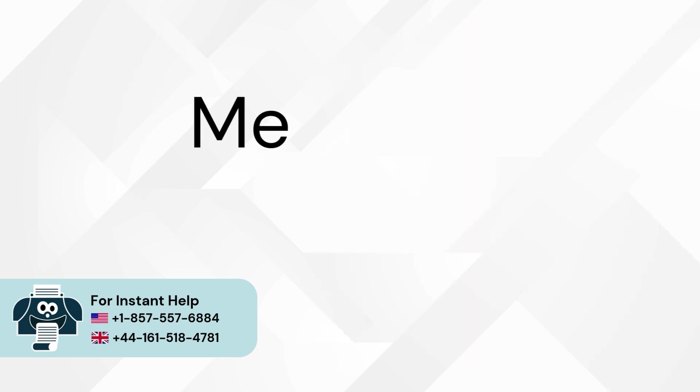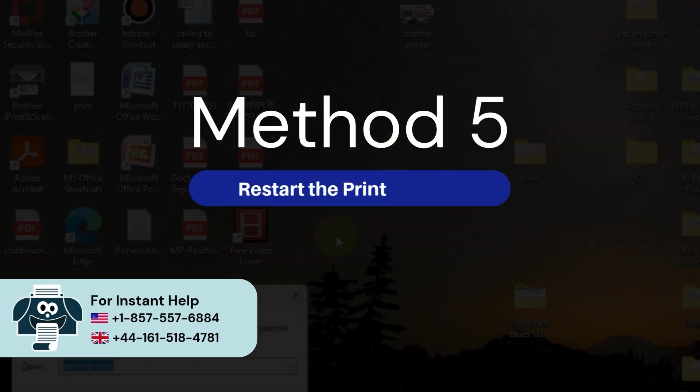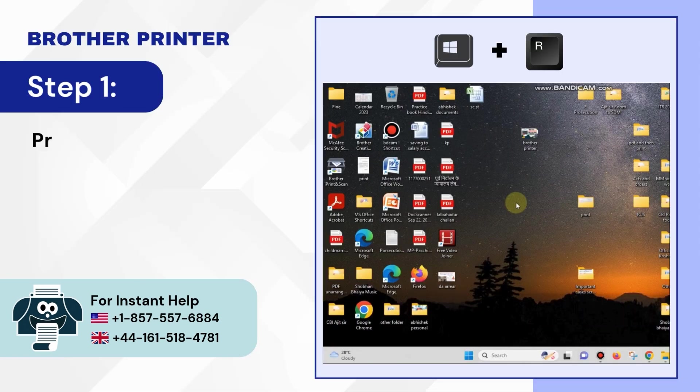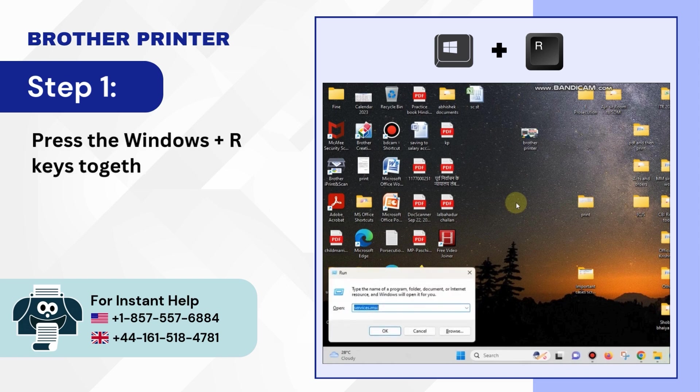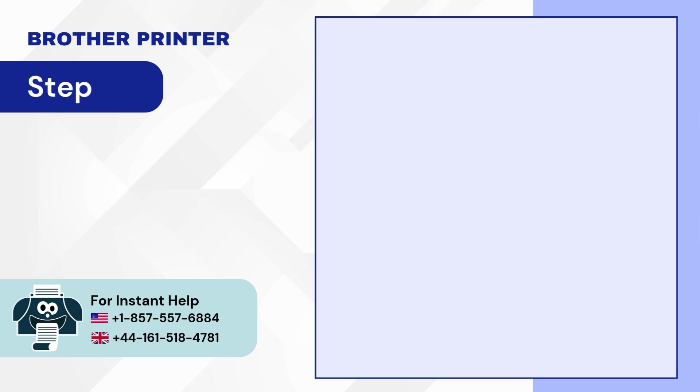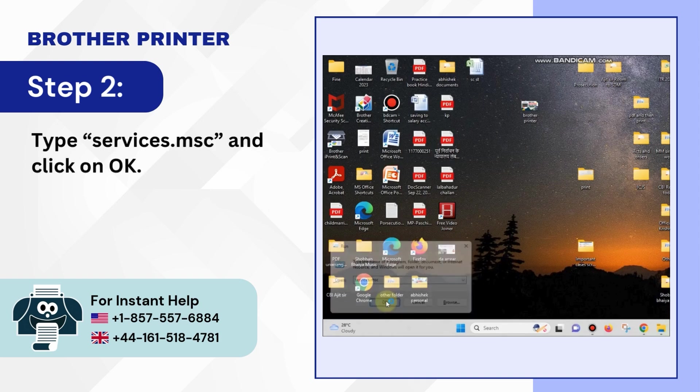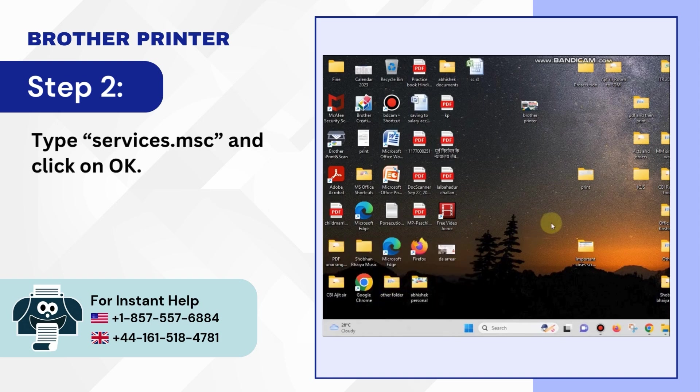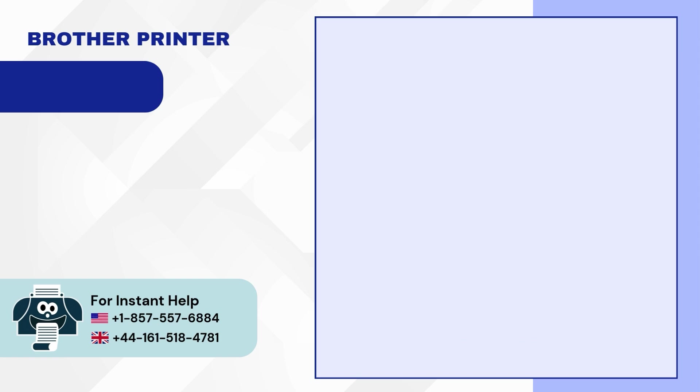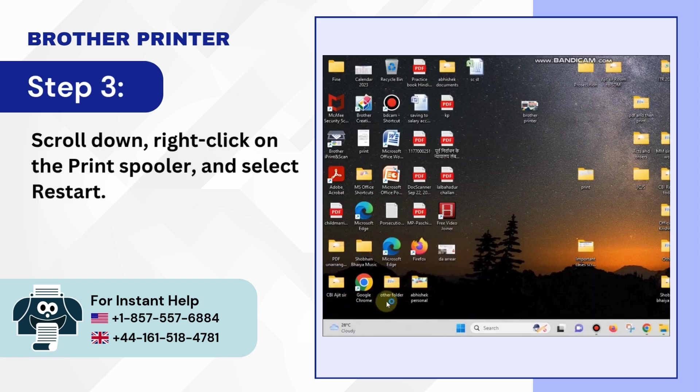Method 5: Restart the print spooler. Step 1: Press the Windows plus R keys together to open the Run dialog box. Step 2: Type services.msc and click on OK. Step 3: Scroll down, right-click on the print spooler and select restart.